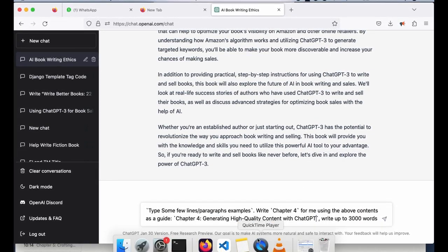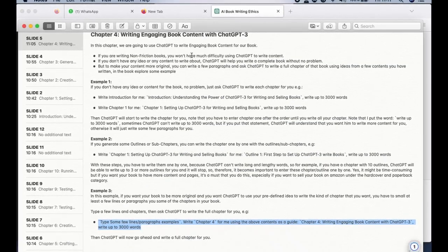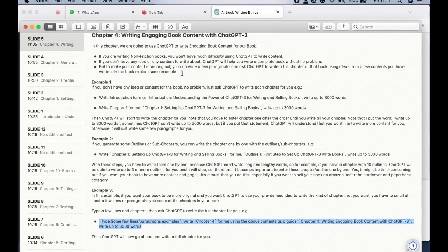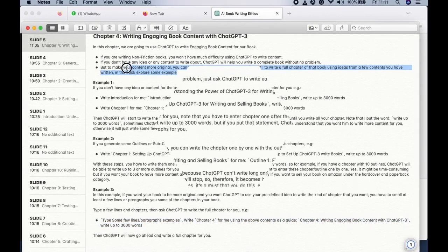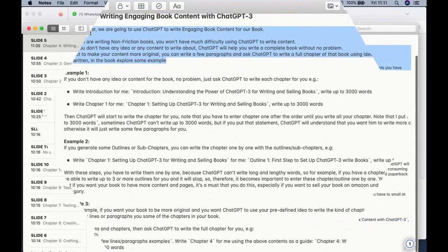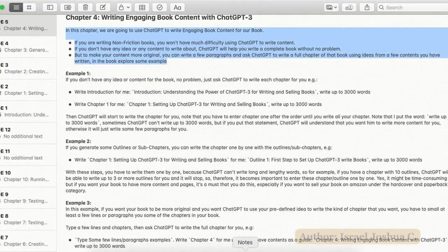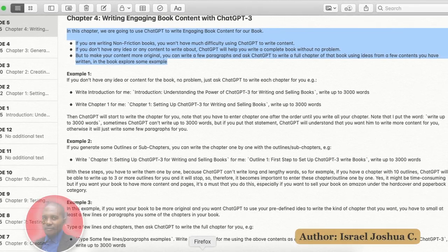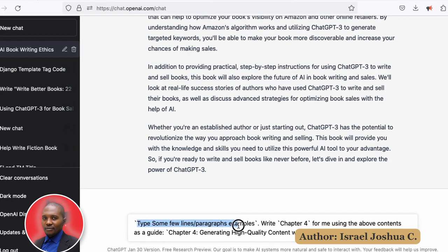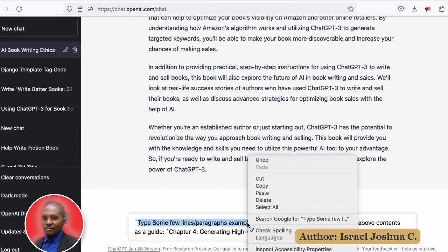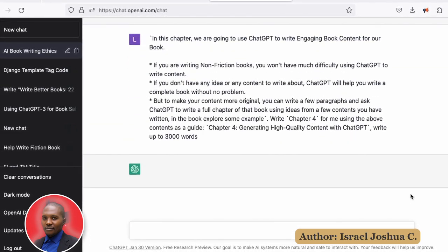Now I'm going to assume that these are some of the things I want to talk about — these are some of the few points I want to add. I want ChatGPT to use them so the content looks more original, because it's something I actually want to talk about. I'll just replace that information there and hit chat.